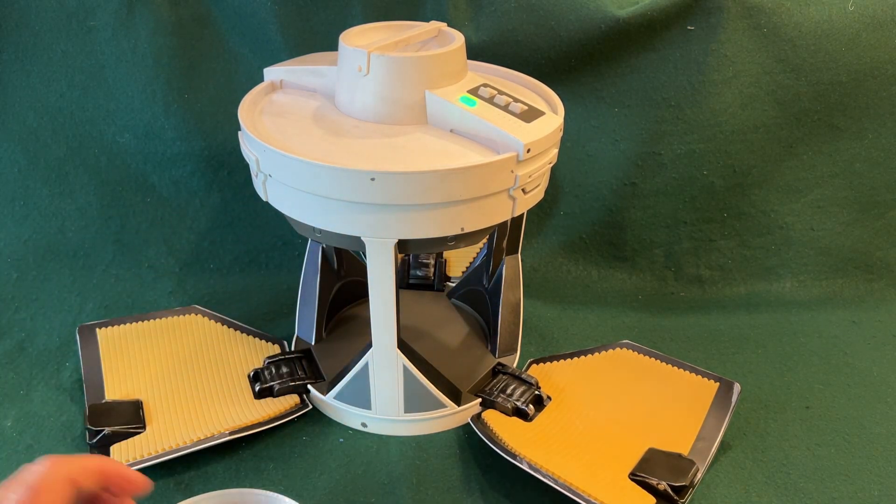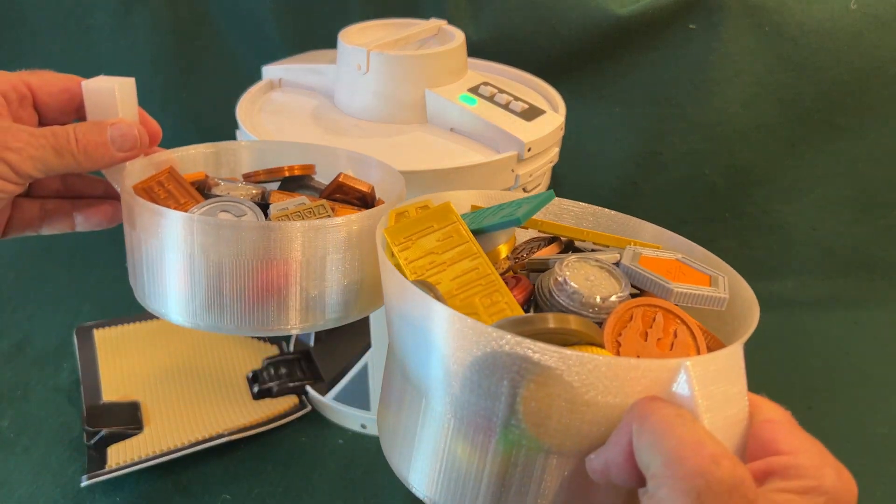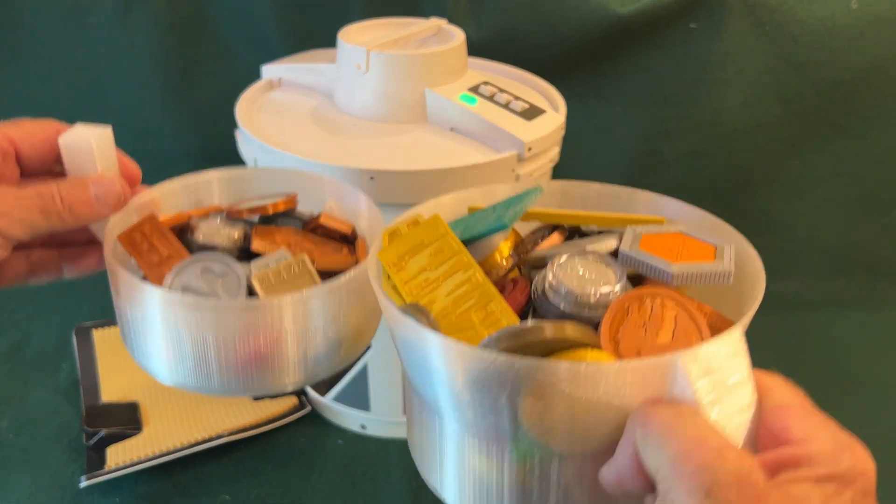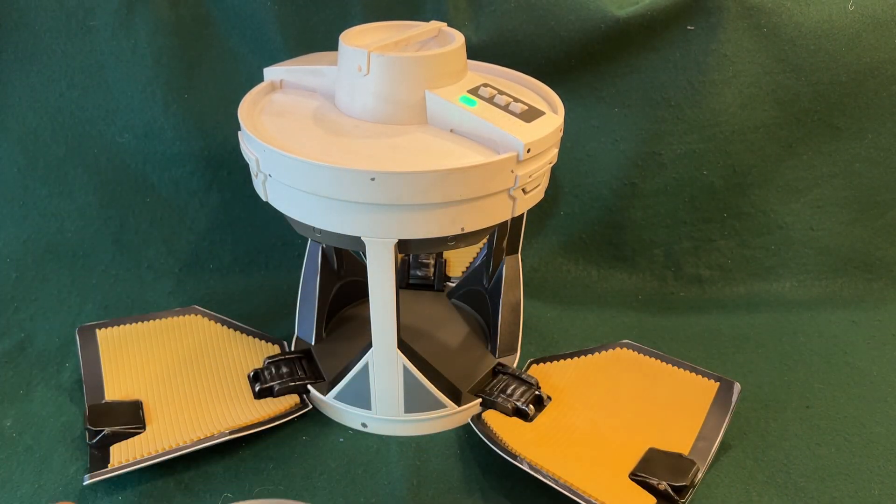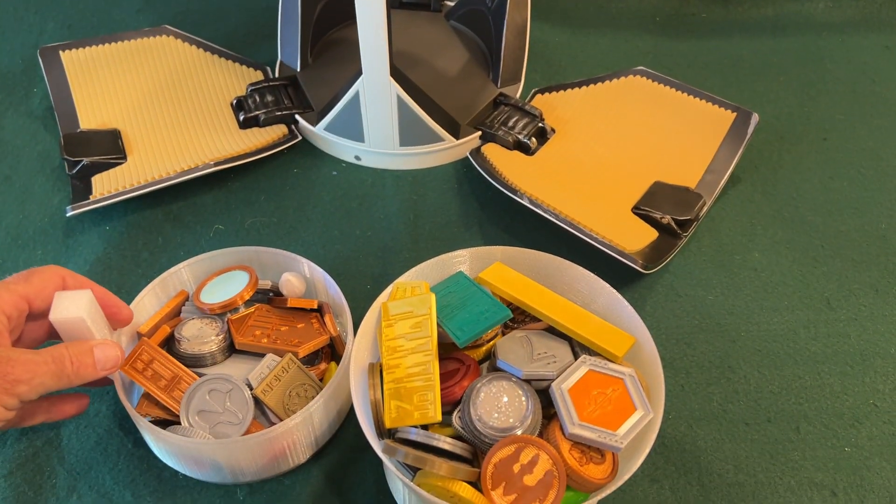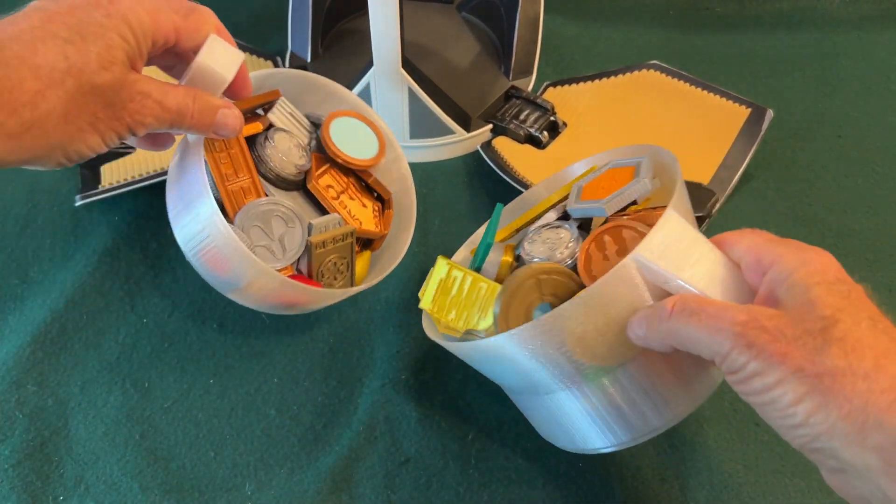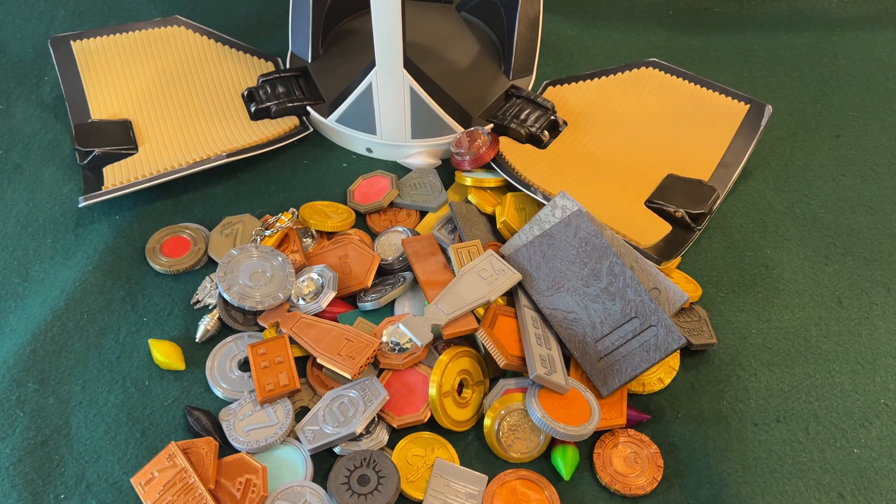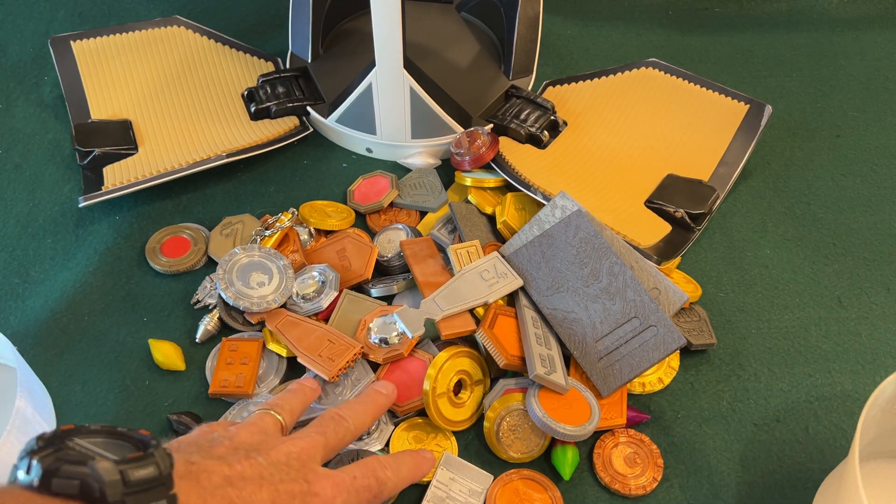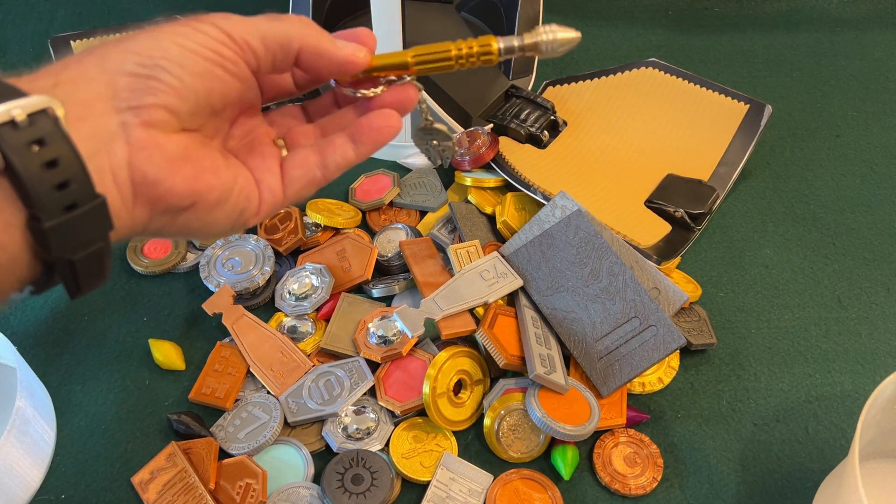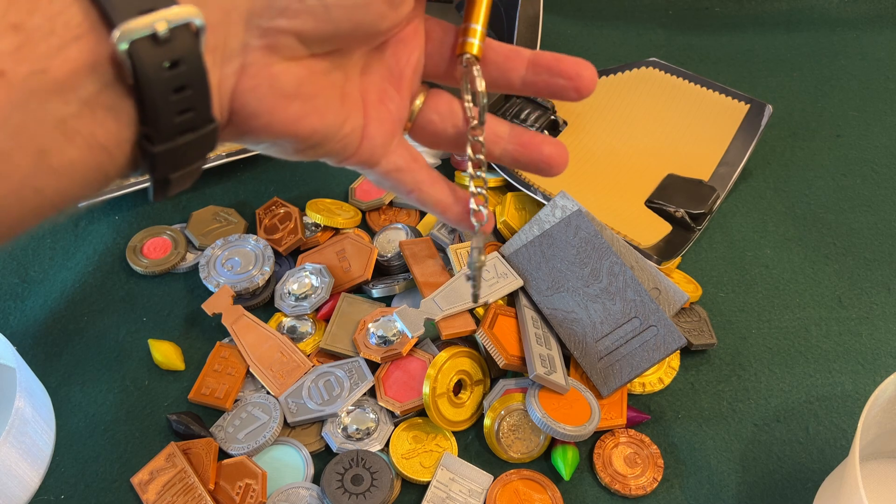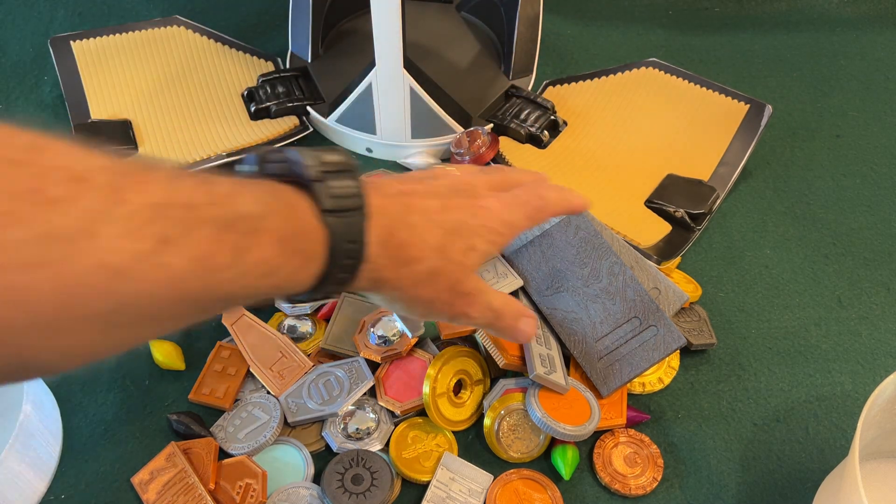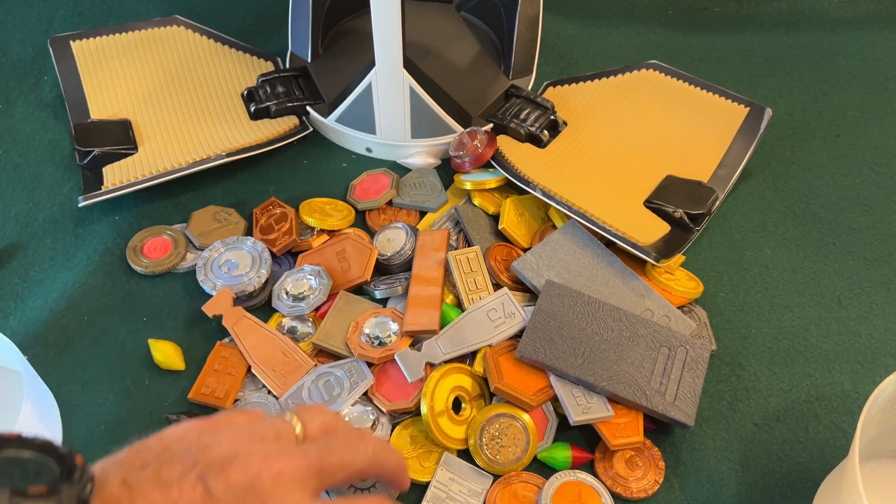This is available on my Etsy store, called a Camtono container set. I'm just going to dump this out. You can see how much stuff is in here. I sell everything except this Millennium Falcon code cylinder. All these other items are available on my Etsy store.